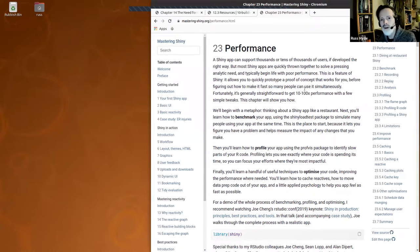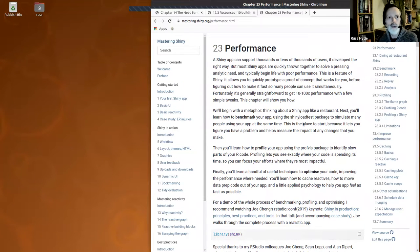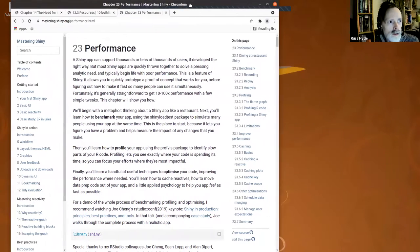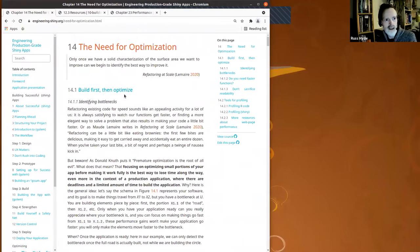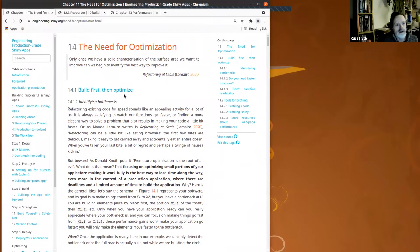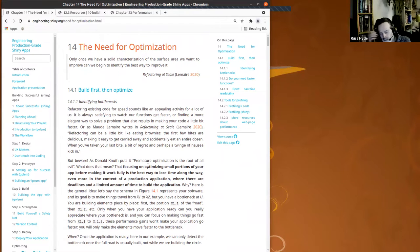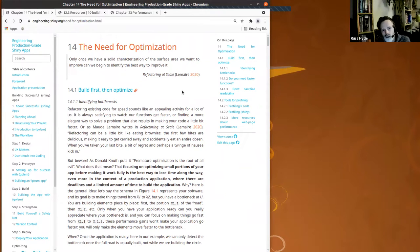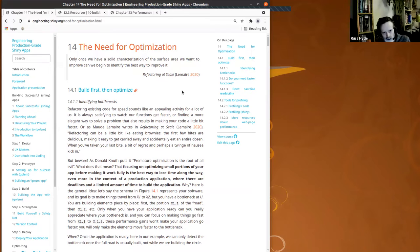There's a performance chapter in Mastering Shiny that we covered when me and Federica did the Mastering Shiny book club. There are a couple of additional tools mentioned in chapter 14 of Engineering Production Grade Shiny Apps. The tools mentioned have a wider scope than a lot of the things mentioned by Hadley in Mastering Shiny — not just about optimizing R code and gains from caching within Shiny.